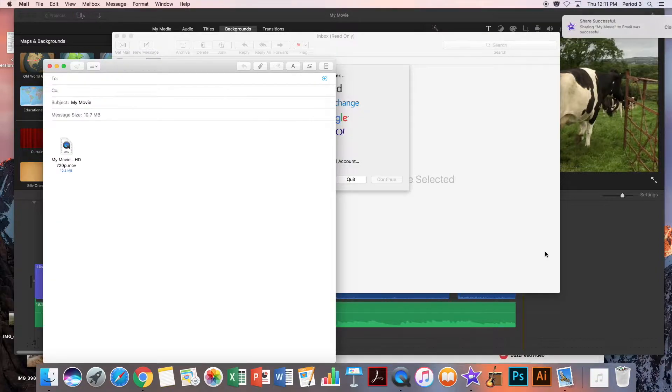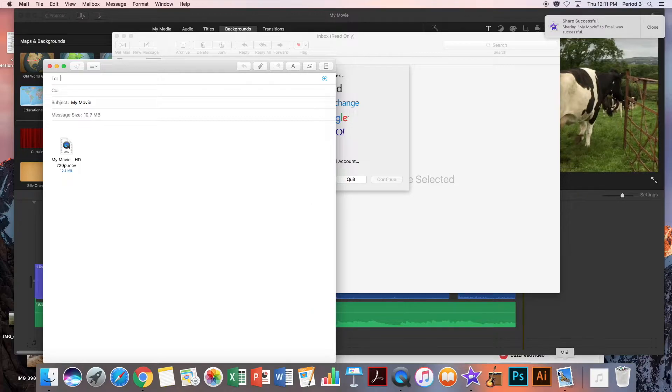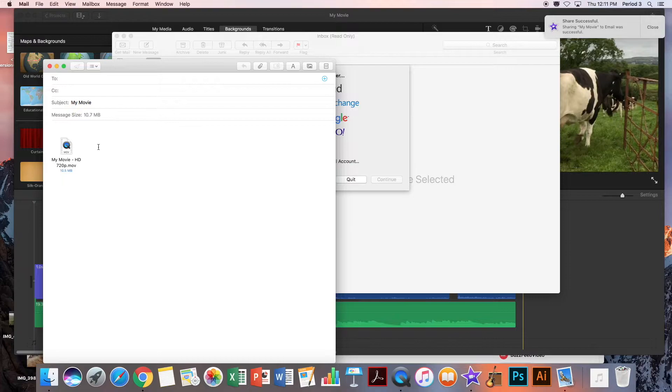That was really fast. Share successful. What happens this time is that this little mail icon is going to pop up, and it opens up an email with your video attached to it.